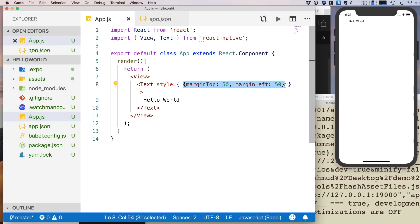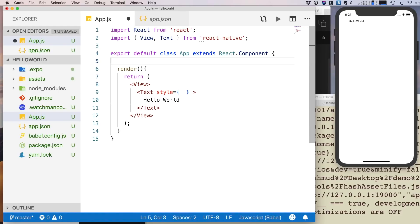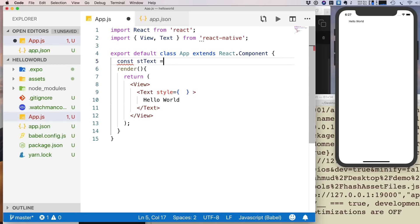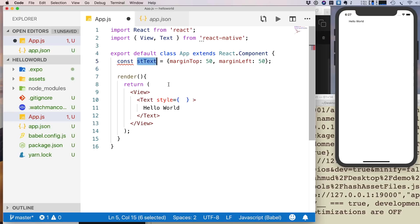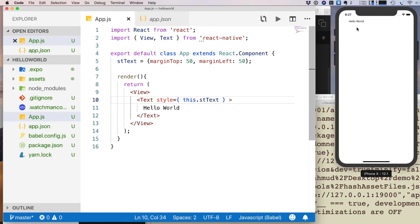Another approach is to extract the style into a variable. Instead of inline, define an object like stText = { marginTop: 50, marginLeft: 50 } inside the class, then reference it as style={this.stText}. The same output is produced — you're just passing a JavaScript object as a prop.